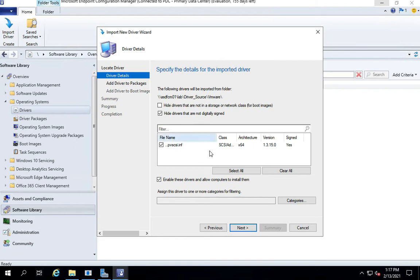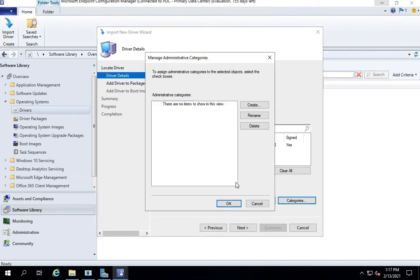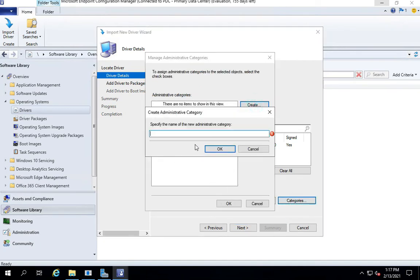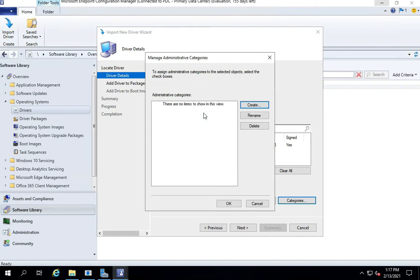Now let's create a category with which I can easily identify, like VMware. And remember to check that one. The category is created.